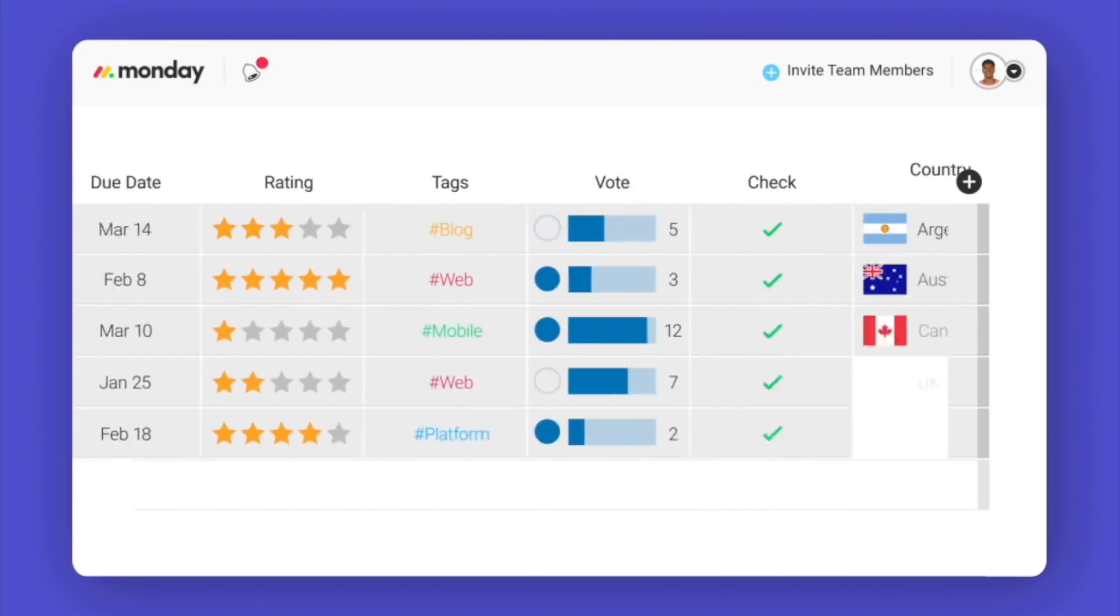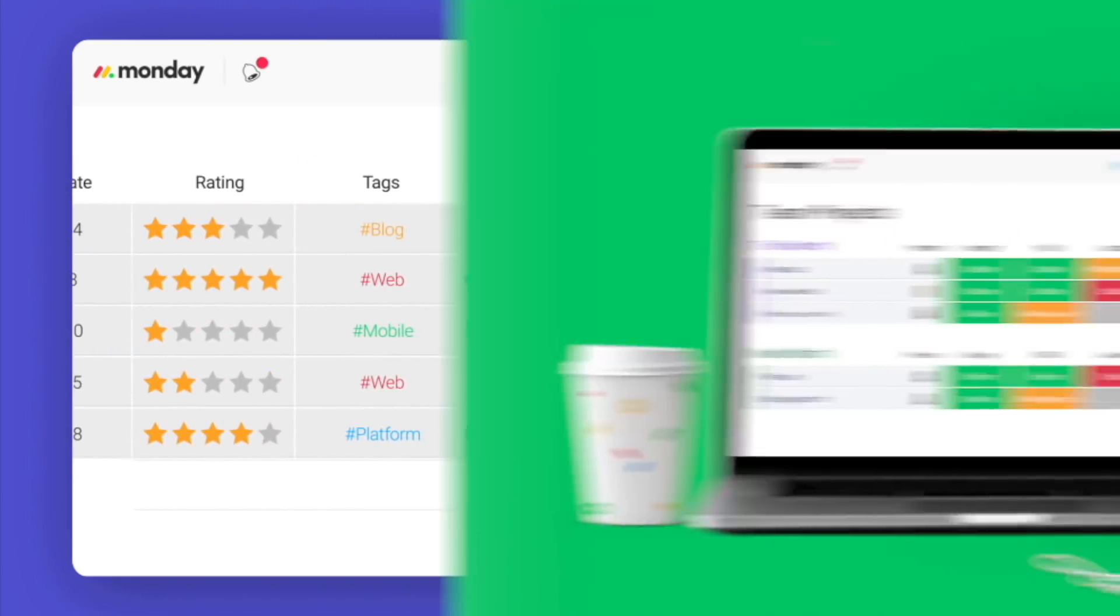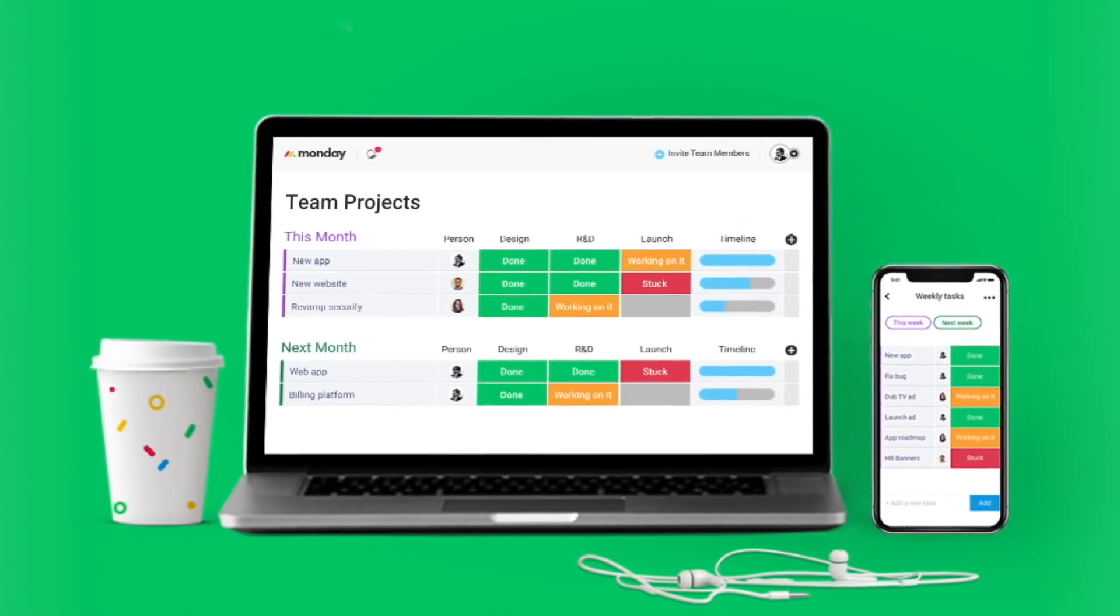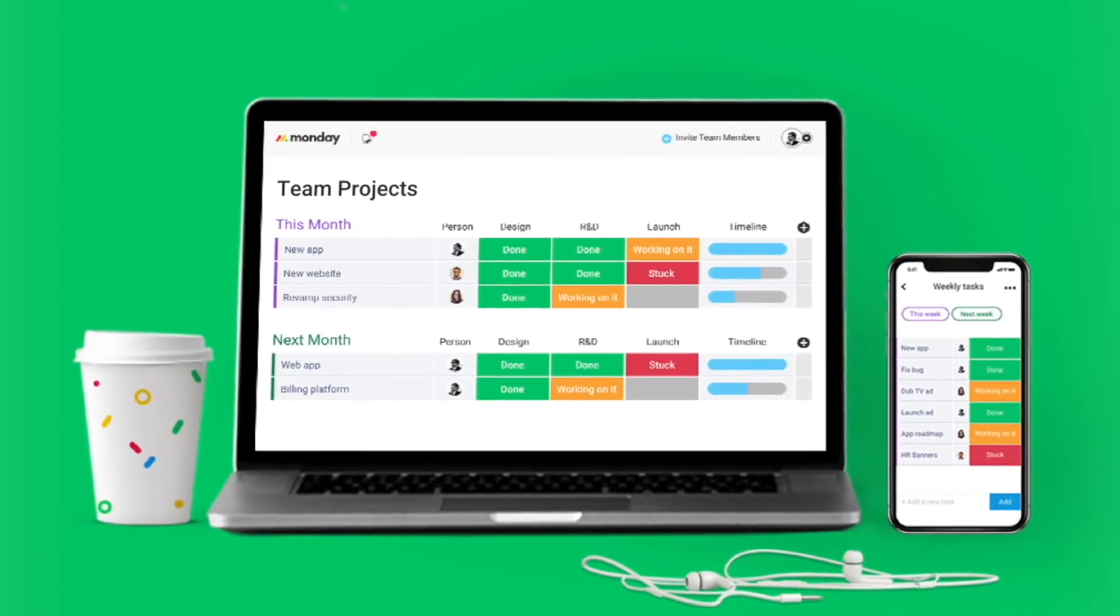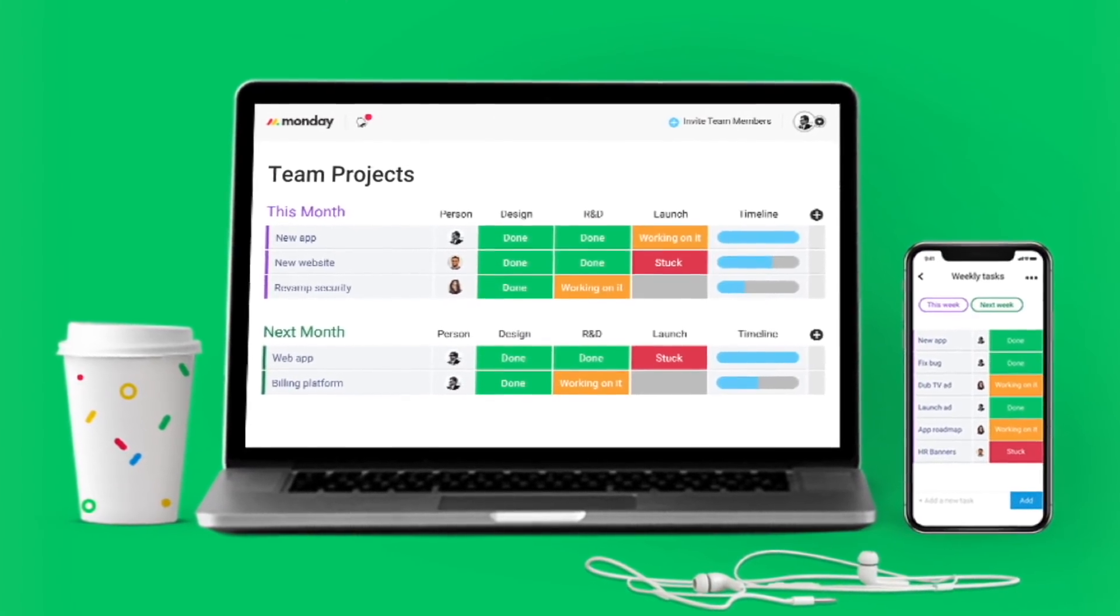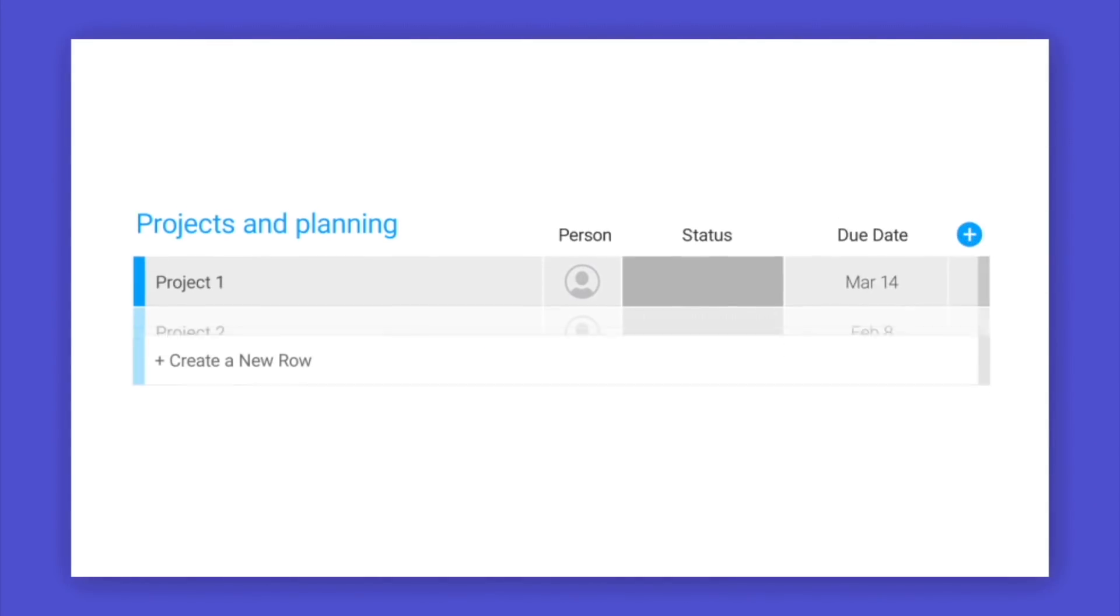The platform itself is suitable for any size team, from two freelancers working together up to thousands collaborating across the globe.